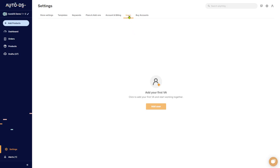The AutoDS user settings can be found in the settings icon down here. So let's go over what we have in this window. You can add your first VA. For those who don't know, VA stands for virtual assistant.